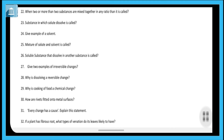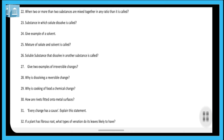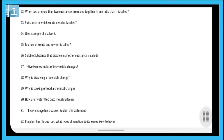Next: a substance in which a solute dissolves is called a solvent. An example of a solvent is water, since almost 90–95% of things dissolve in water, making it the most common solvent. Question twenty-five: the mixture of solute and solvent is called a solution. Question twenty-six: a soluble substance that dissolves in another substance is called a solute.